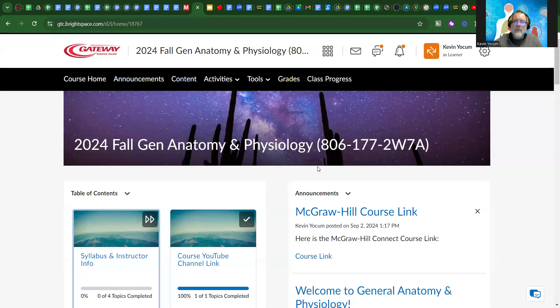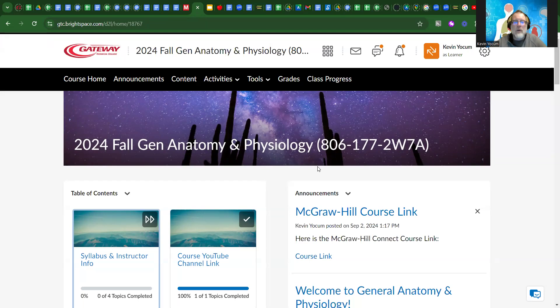Hello there. My name is Kevin Yoakum, and I'll be your instructor for General A&P this fall.